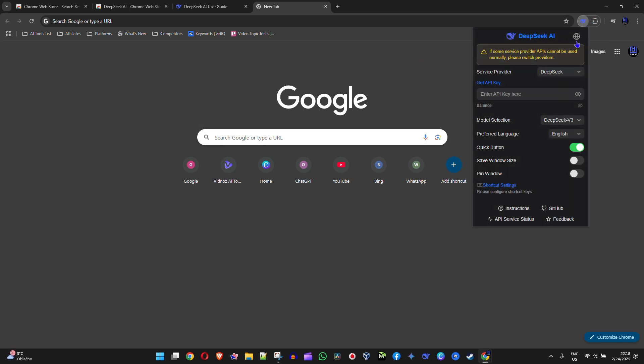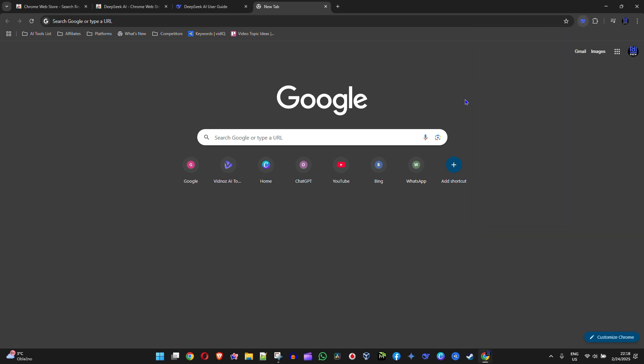You can utilize it as well. You can also select the different models—you can see V3, R1 as well. You can easily select whatever you want. But that's it guys, very easy and very simple.